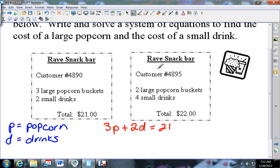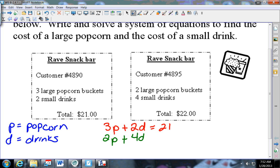The second equation: this customer bought two popcorn buckets - two p - plus four small drinks, four d, equals twenty-two dollars. When they ask you to set up the equations, this is what they're asking you to do.